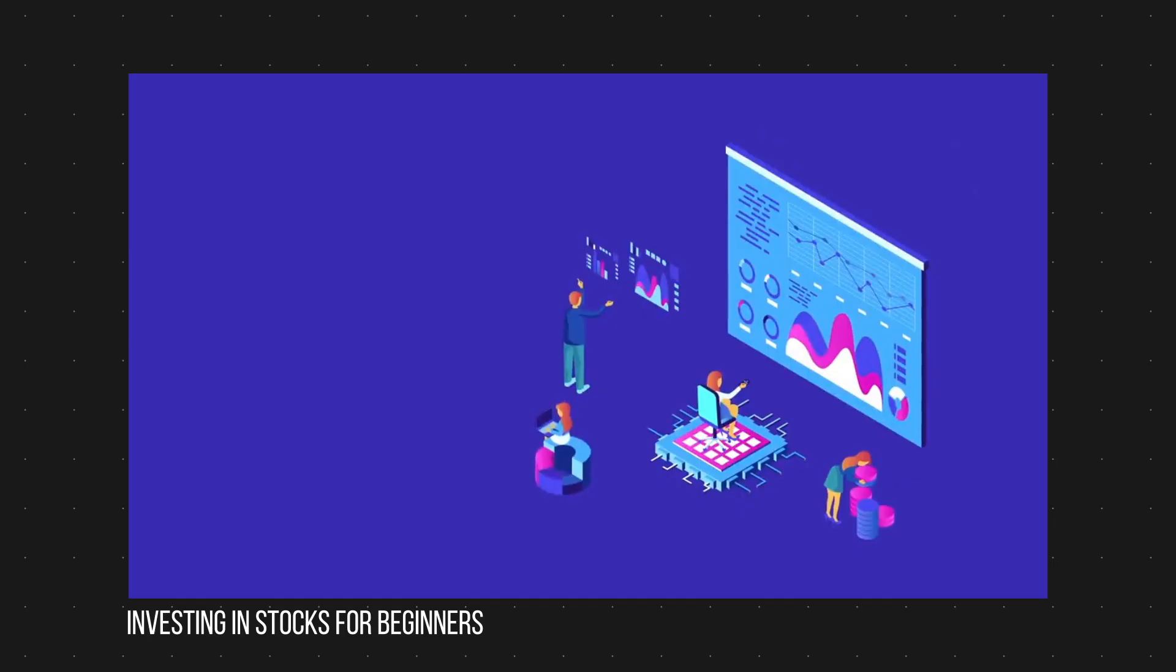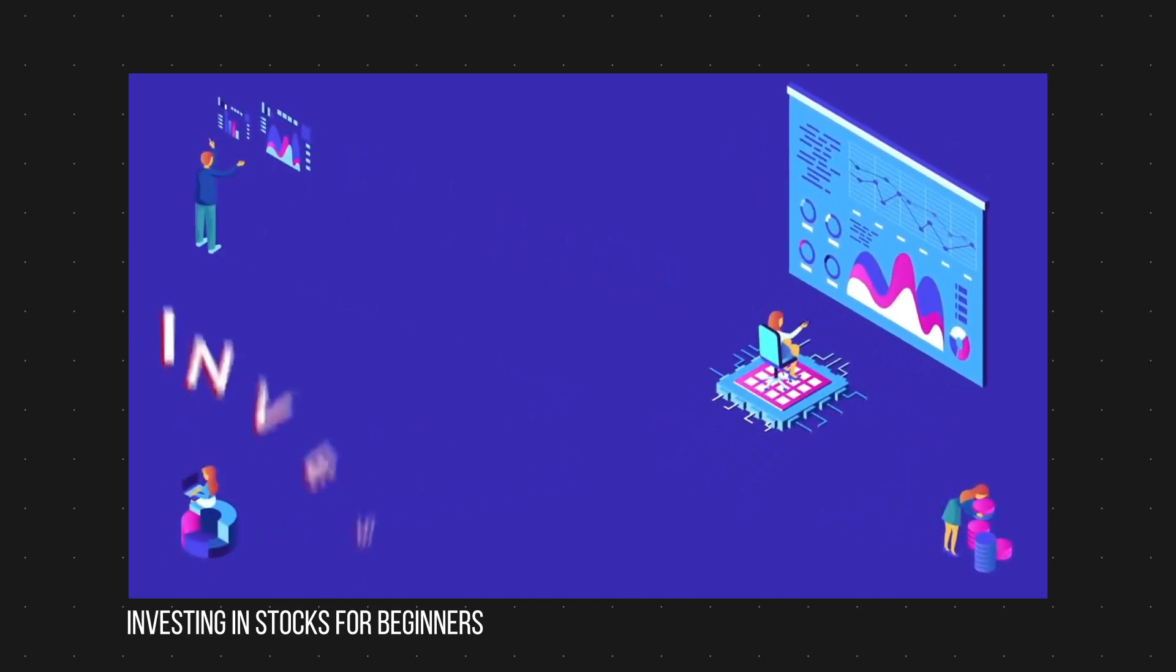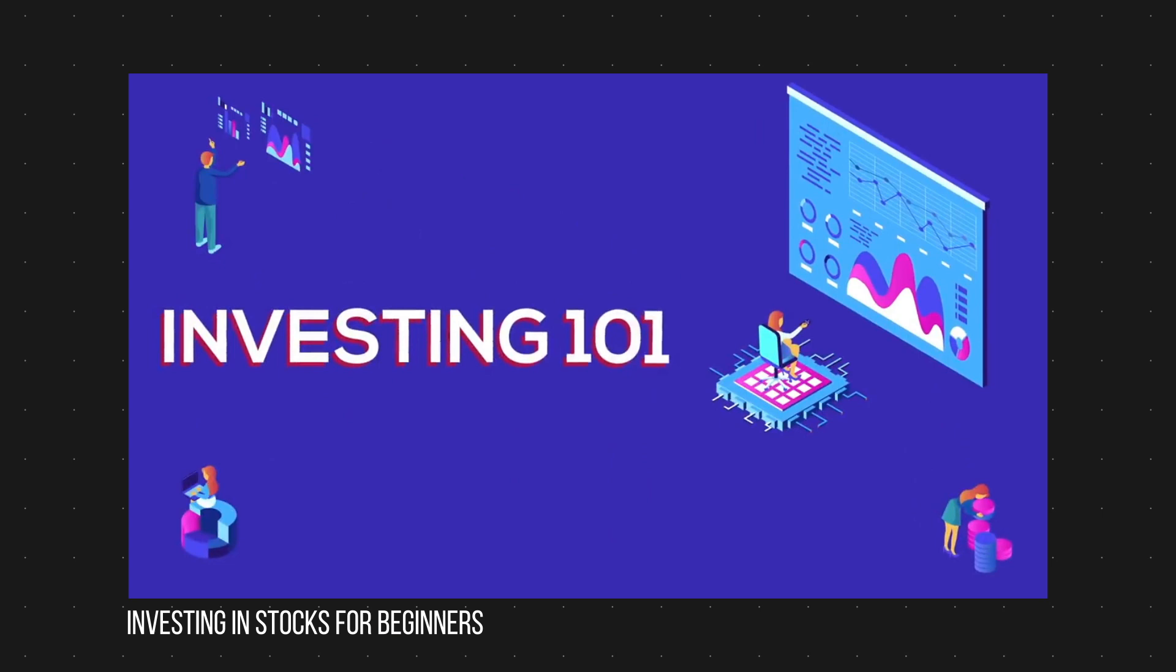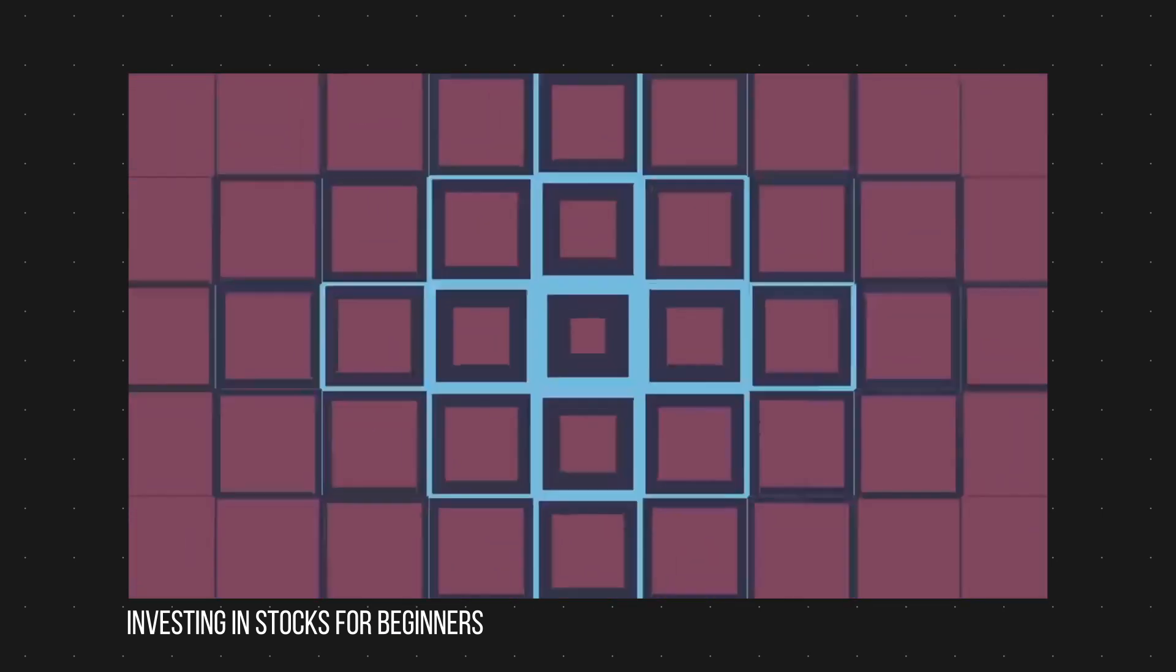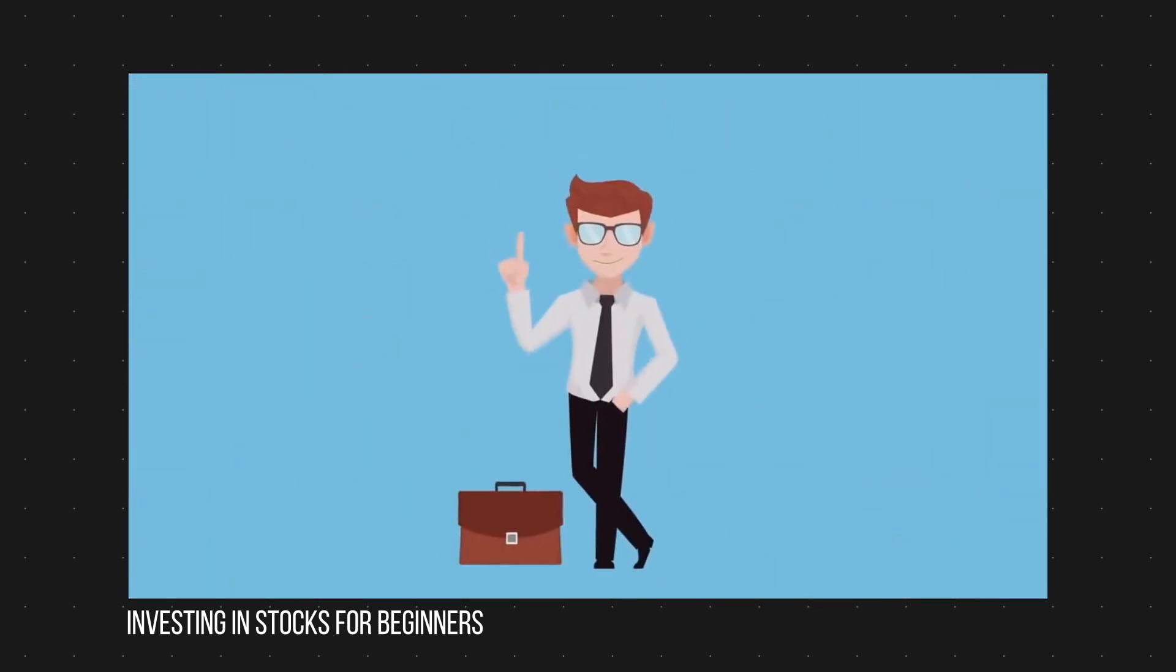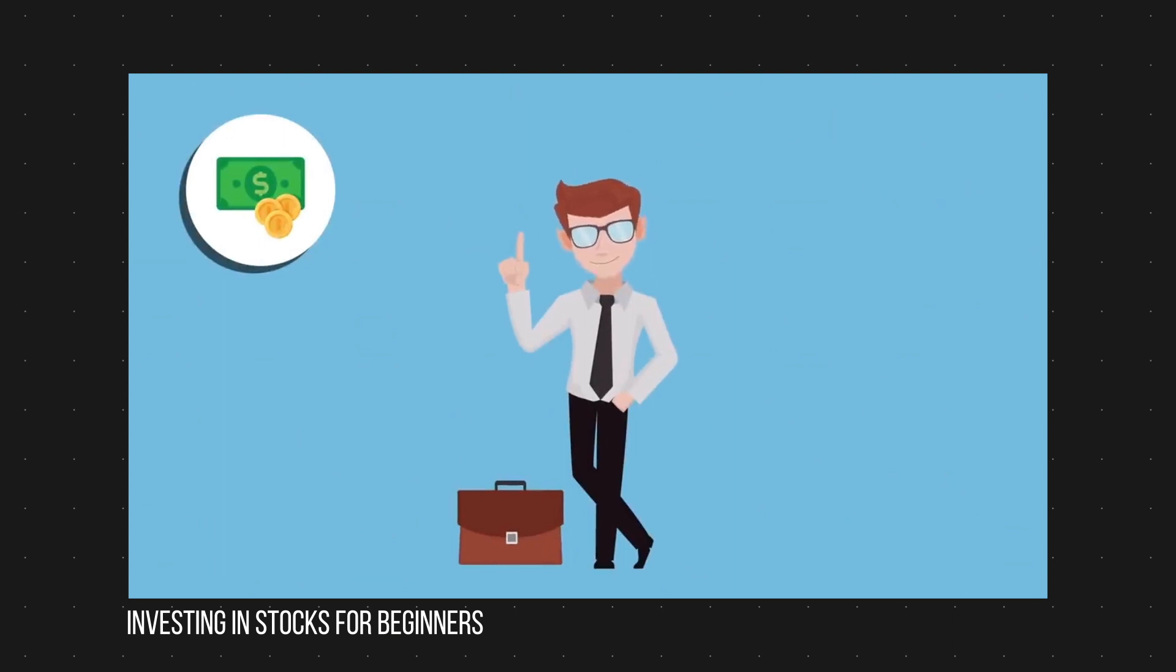But then I slowly started improving the quality and somehow it started picking up. So I had to hire motion designers, and now it's like a small business.